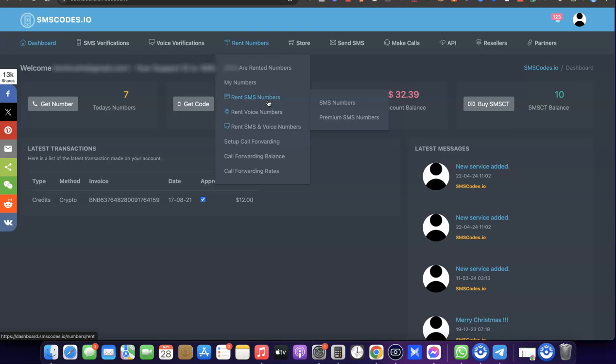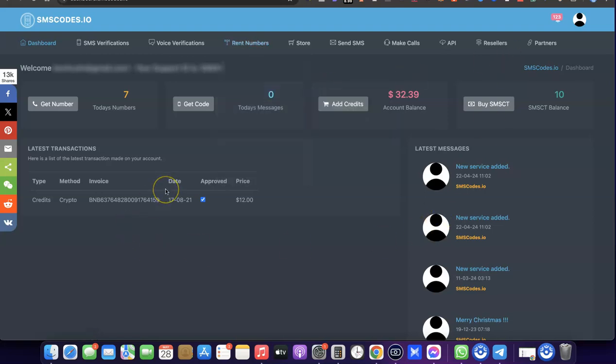The best part is they are not limited to the US — you can also get phone numbers in different countries. For the sake of this video, what we're going to be doing is getting a US phone number to use for our Fiverr verification.